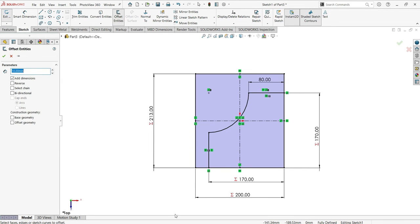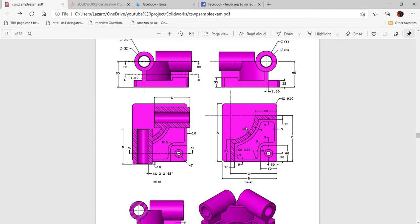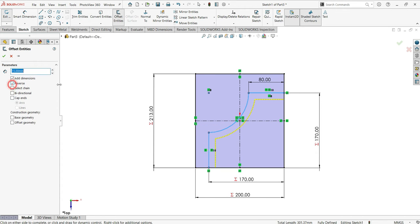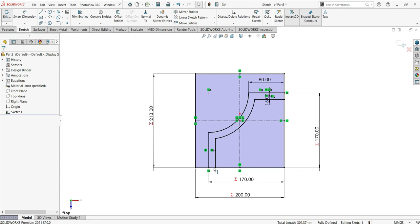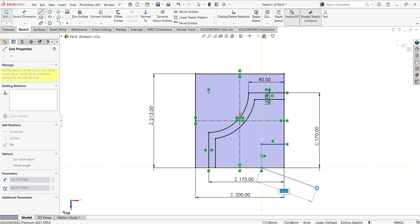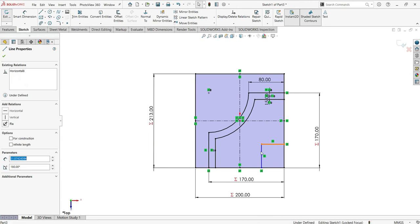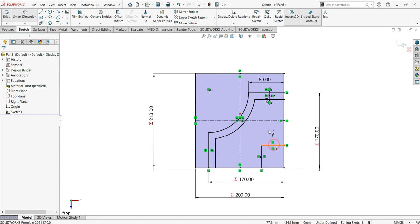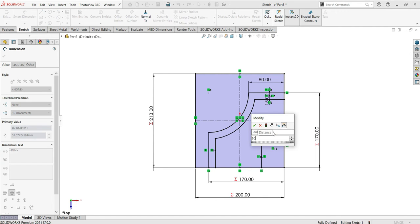Go back and activate the offset. Make sure it is 15. Select this line, this line, and this line. Reverse the position and then click OK. Now make another sketch — activate the line, connect this point to this point. Make both lines equal by right-clicking and selecting equal. Now make the dimension which is 60 according to the drawing. Put 60 and click OK.